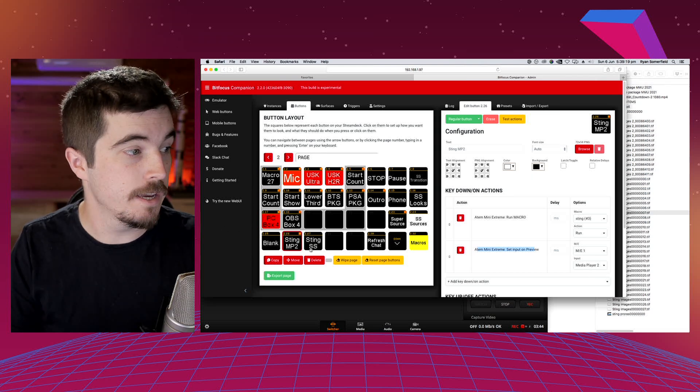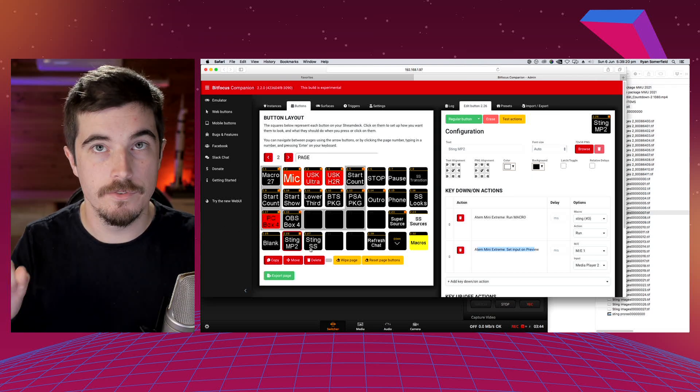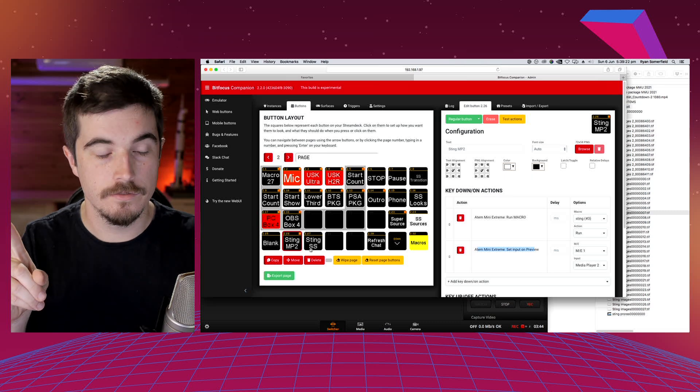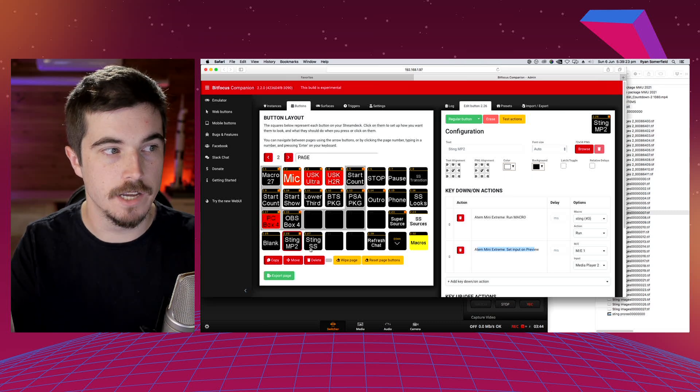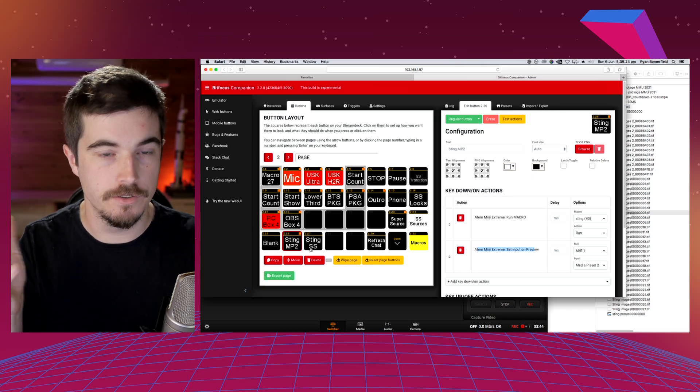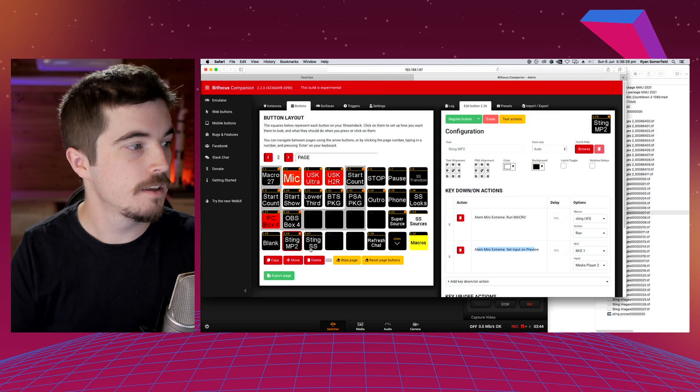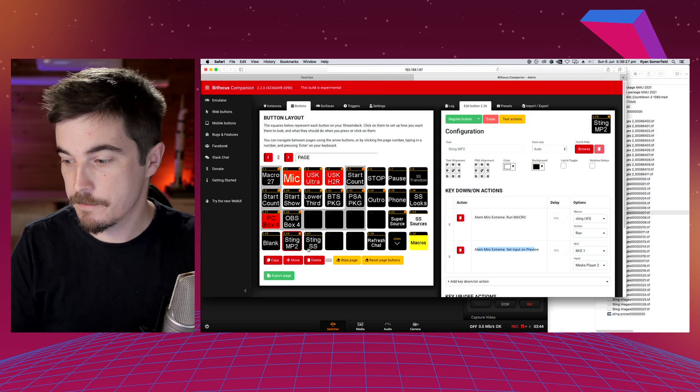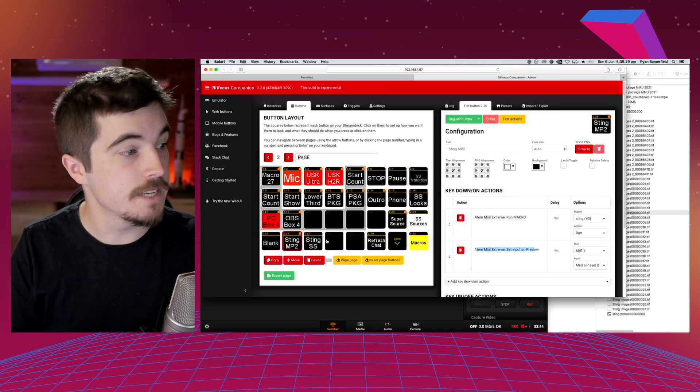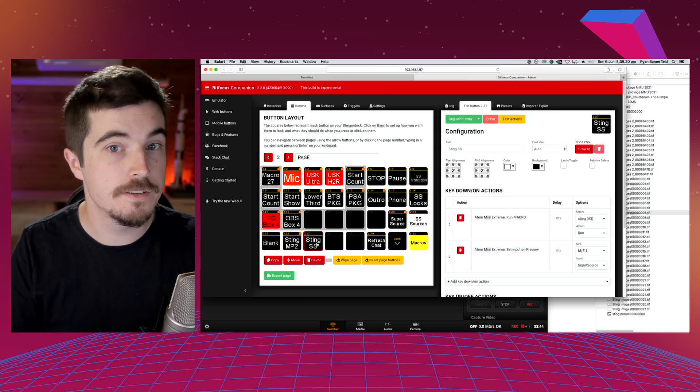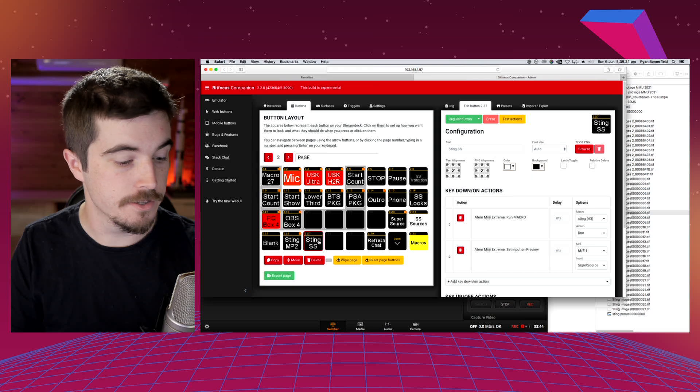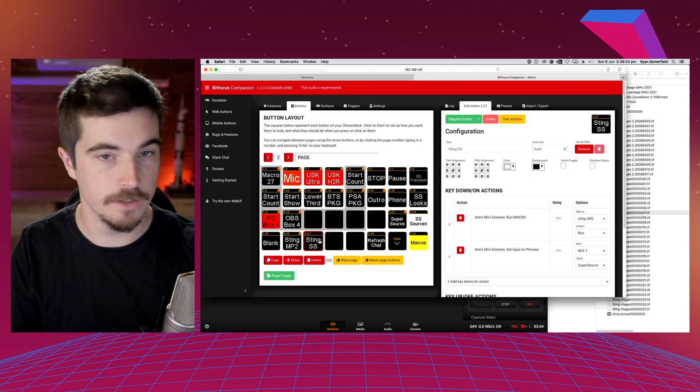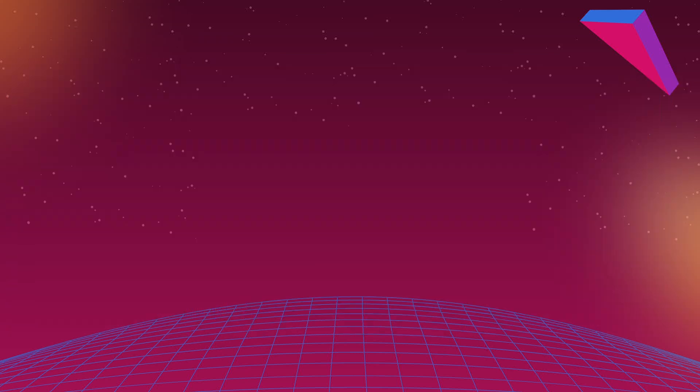So the idea being that I can have just one macro. Obviously there's 99 macros you can use, so you can make as many as you want. But you can have one macro and then just have different buttons to where you want to sting to. So I can go sting to super source which I'm already on, sting to the animation.